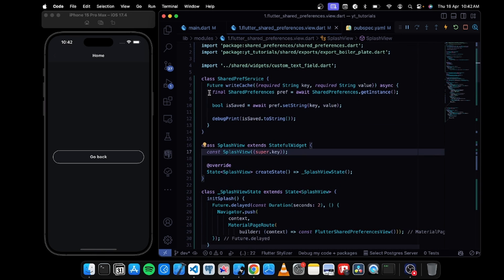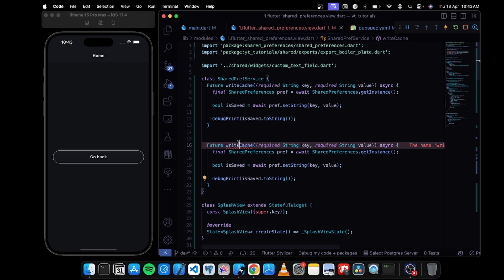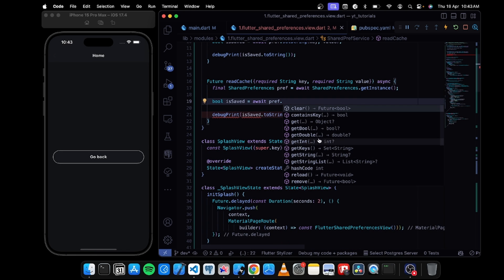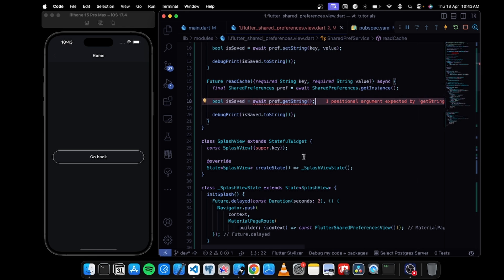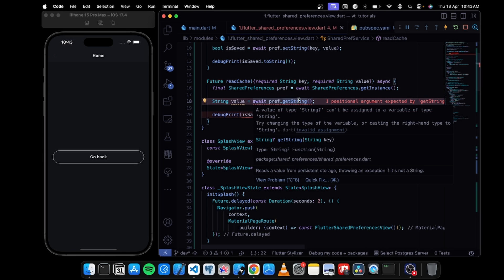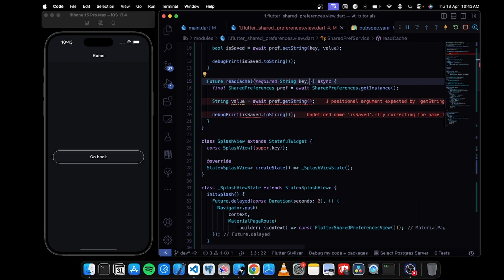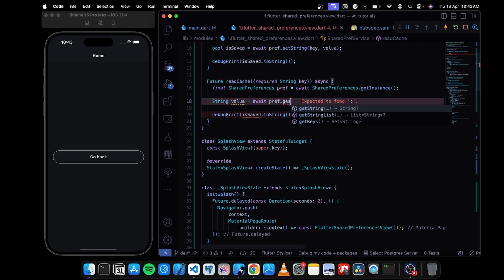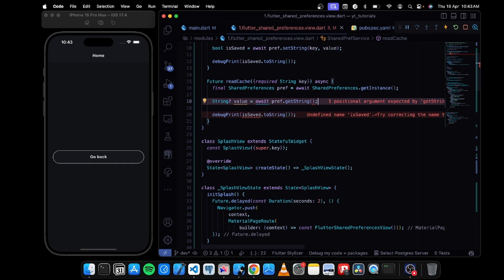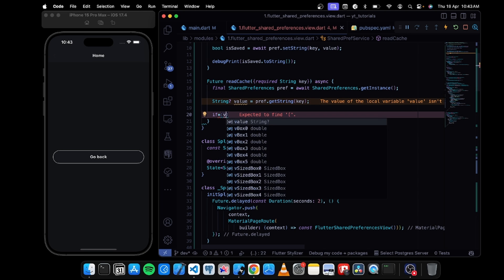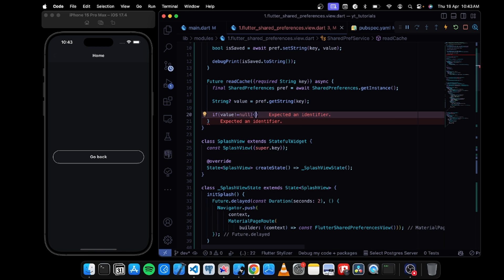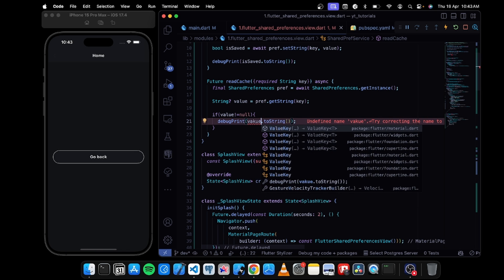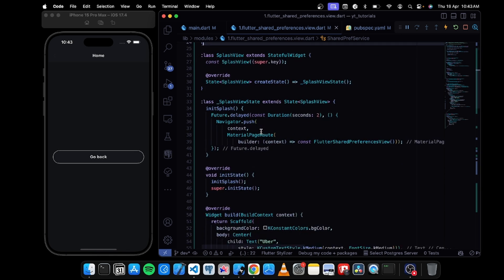Now I'll create a readCache function. To read the cache, I use getString with a required String key parameter. This returns a nullable String, so I'll declare it as nullable. I can remove the await since it's not needed here. Then if value is not equal to null, I can debug print value.toString().